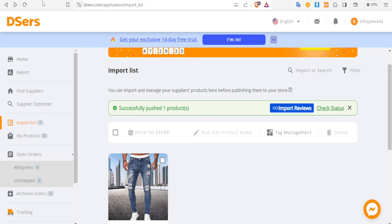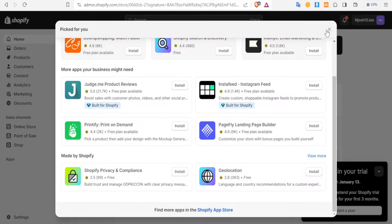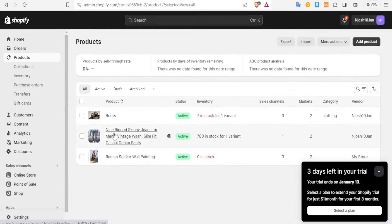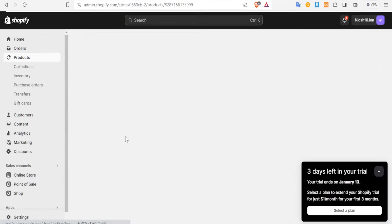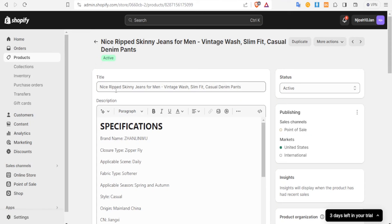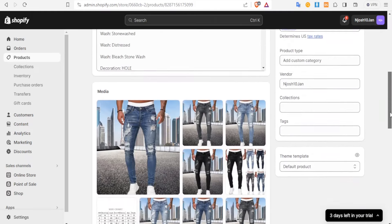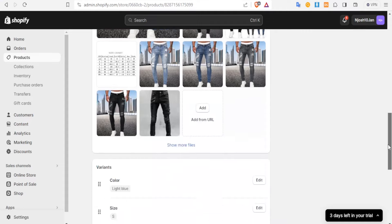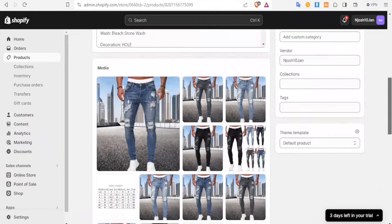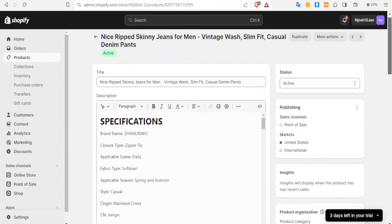Now come back to your Shopify store, close that, and go to Products. You'll notice we have our nice ripped jeans here. Click on it and you can see all the details: nice ripped skinny jeans, the specifications as they were from Temu, all the images imported, the color, and every detail including the price. Everything has been successfully added to Shopify, and that is simply how you dropship products from Temu to Shopify.